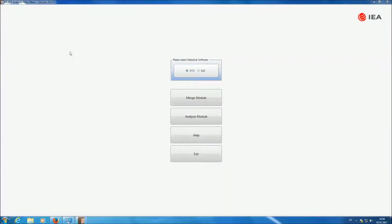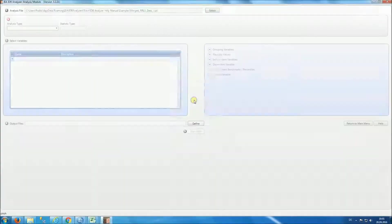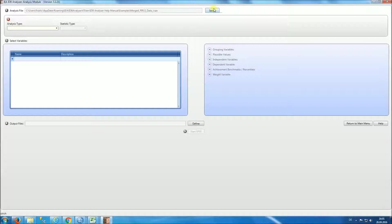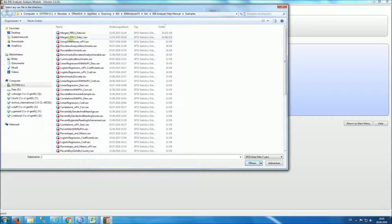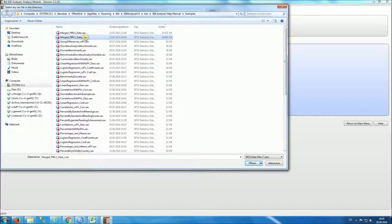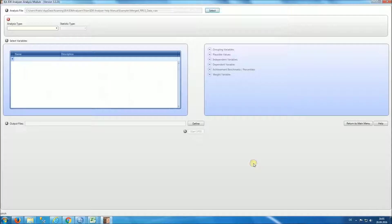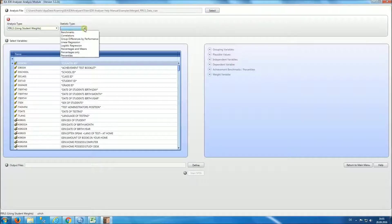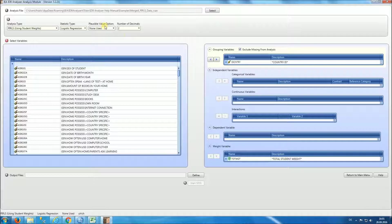To start our analysis, we will select the analysis module, then select the file we want to work with. We are going to select the file called merge PIRLS data underscore R, where we have placed a dichotomous variable for this analysis. We are going to do the analysis using student weights. For statistic type, we will select logistic regression. For our first example, we will not be using plausible values.